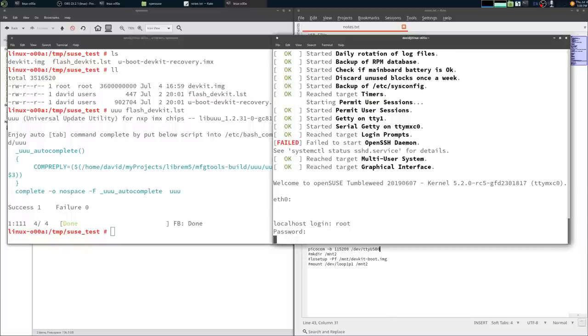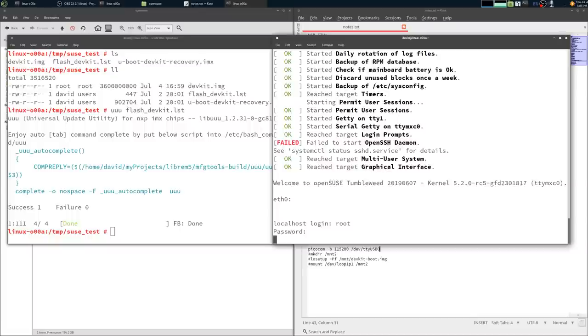After I entered the password, it kind of just sat there, looking foolish for a second. Kind of freaked me out the first time, I was like, oh crap, what's not working? But I did login eventually, and I did get a prompt.